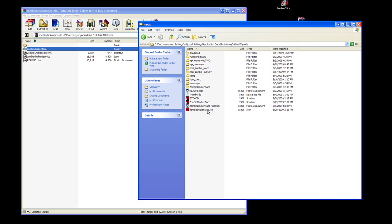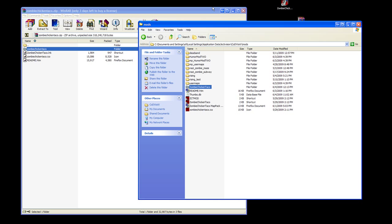There it is—Zombie Chicken Taco. When you go into the game, it'll automatically have loaded the mod. You'll know by the big Zombie Chicken Taco logo in the background.